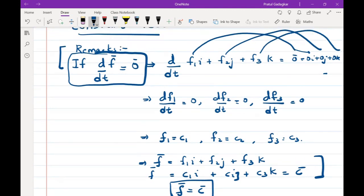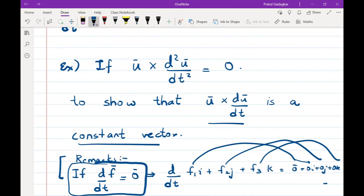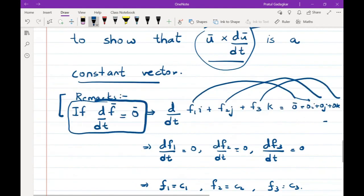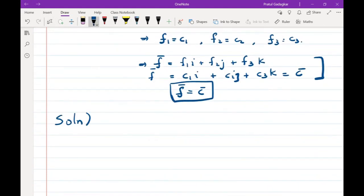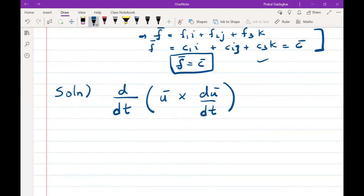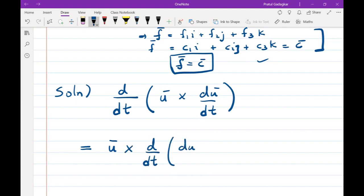Using this remark, we solve the problem. We need to show d/dt(u bar cross du bar/dt) = 0 bar, which by the remark will prove it is a constant vector. Applying the product rule: d/dt(u bar cross du bar/dt) = u bar cross d²u bar/dt² + (du bar/dt) cross (du bar/dt).